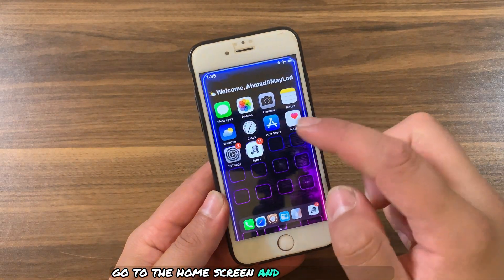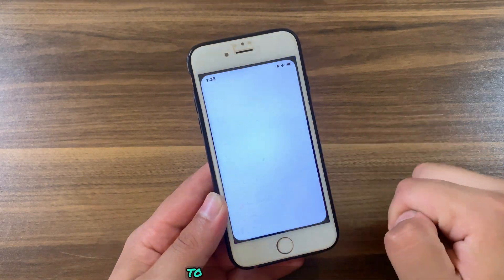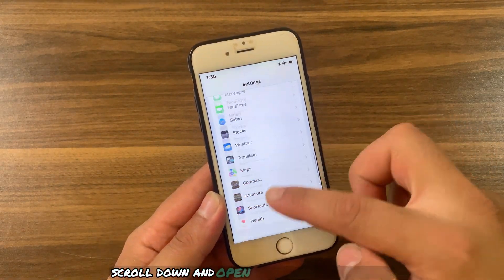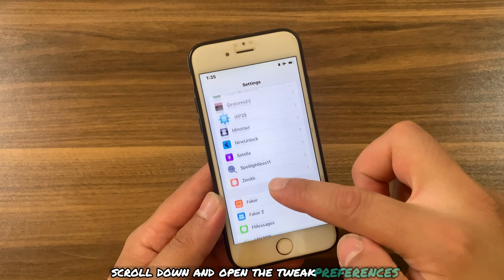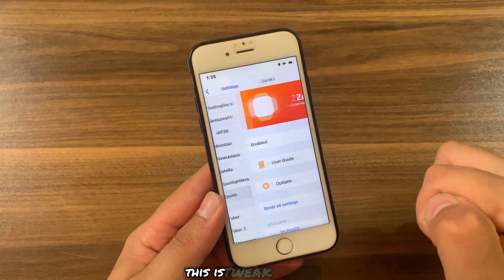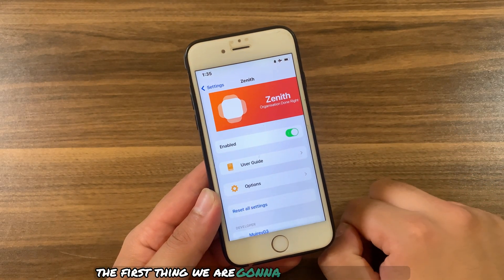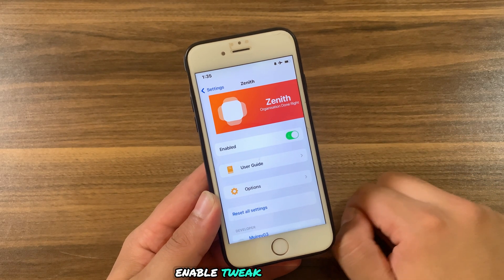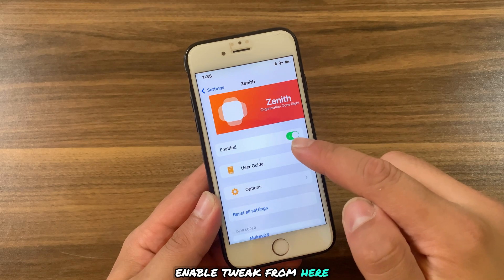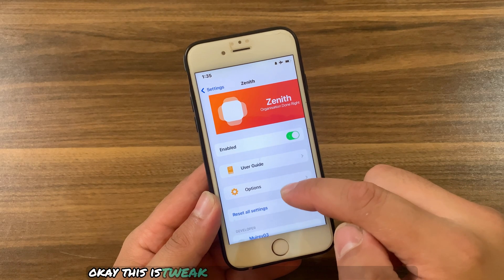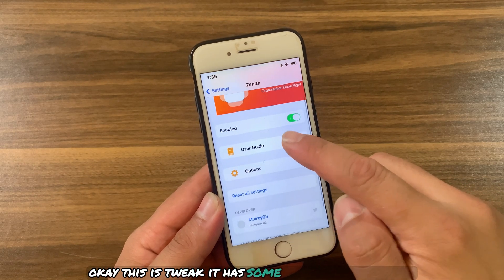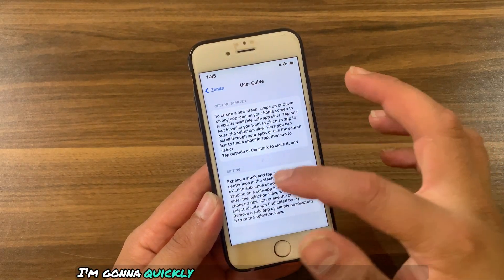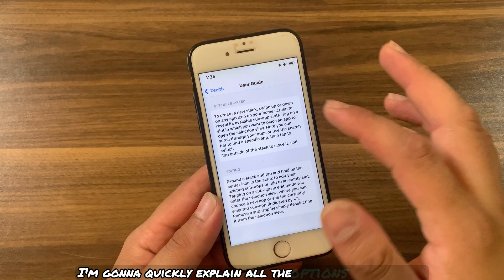After installing, go to the home screen and open Settings to enable the tweak. Scroll down and open the tweak preferences. The first thing you're going to do is enable the tweak from here. It has some options to customize — I'm going to quickly explain all the options.